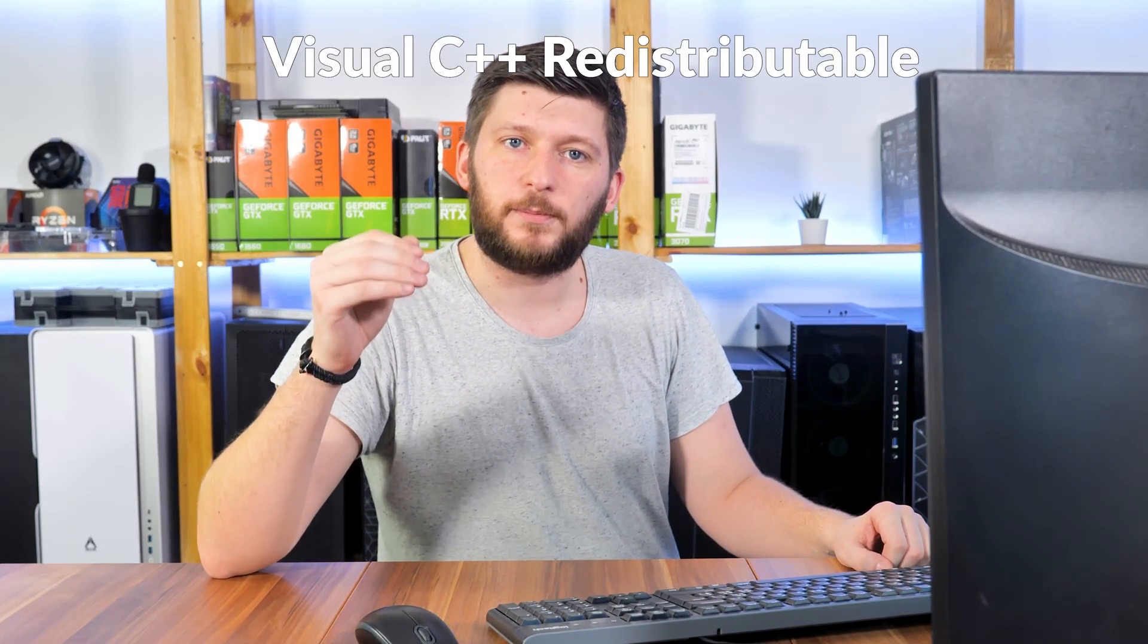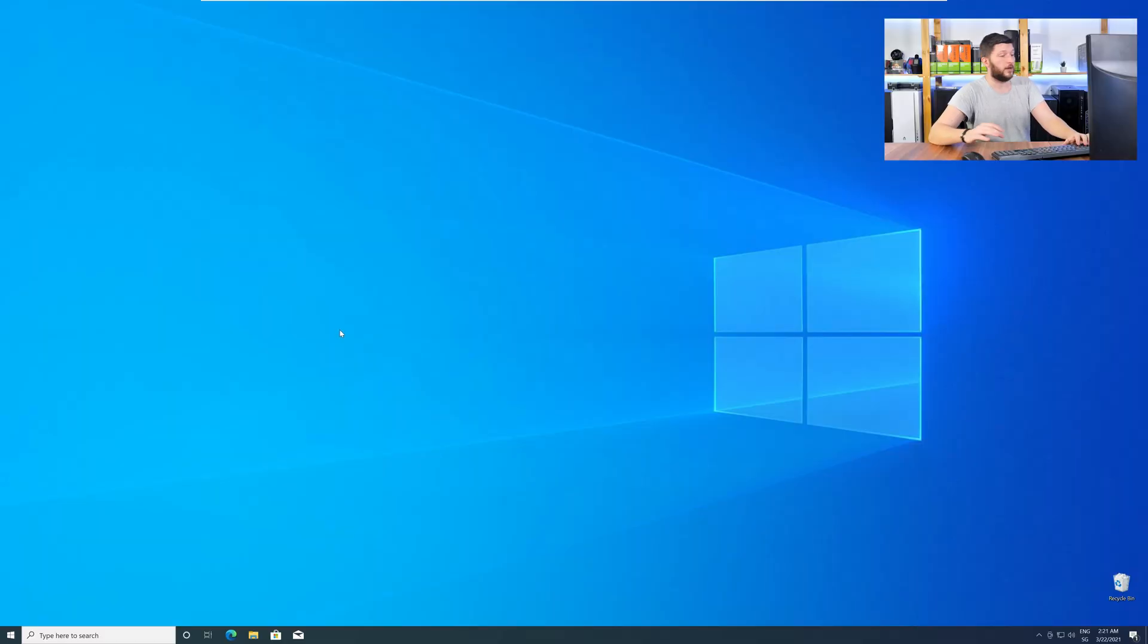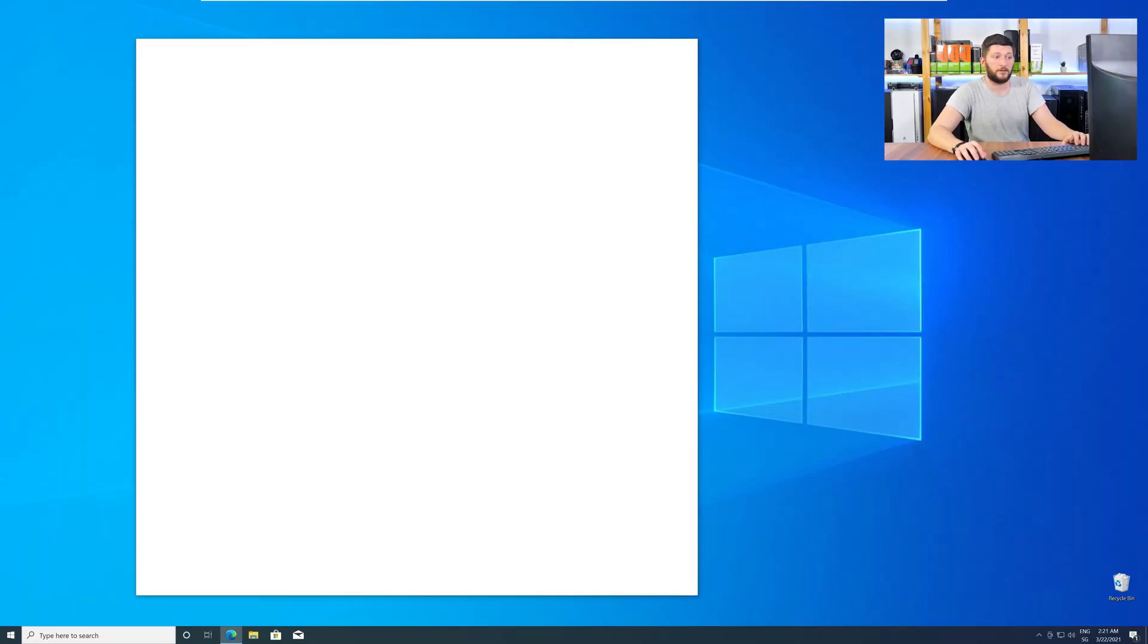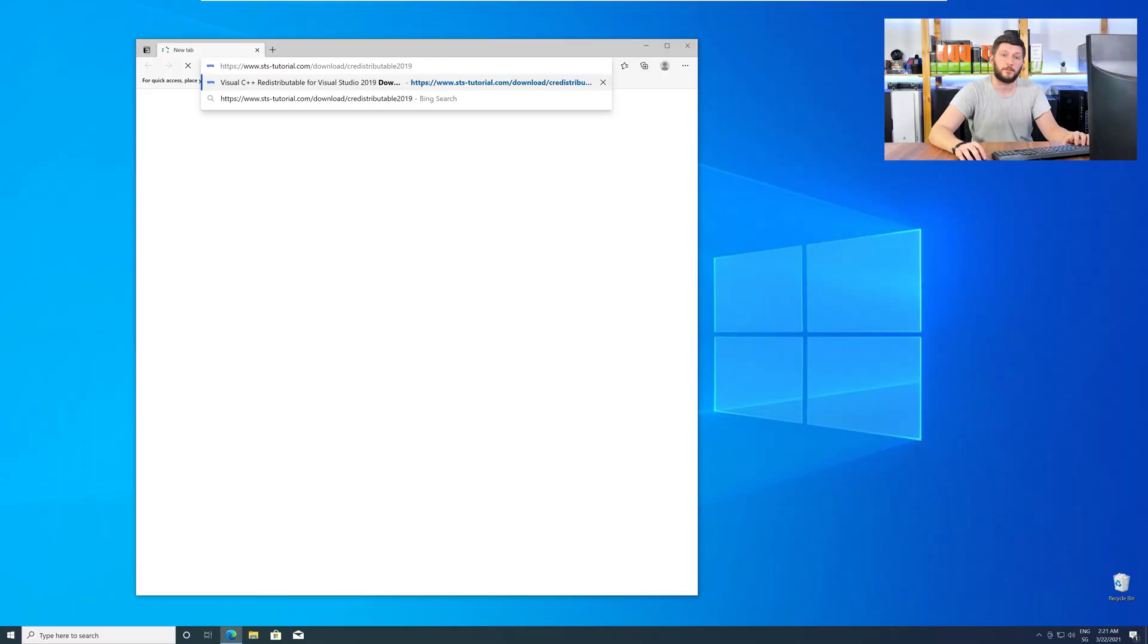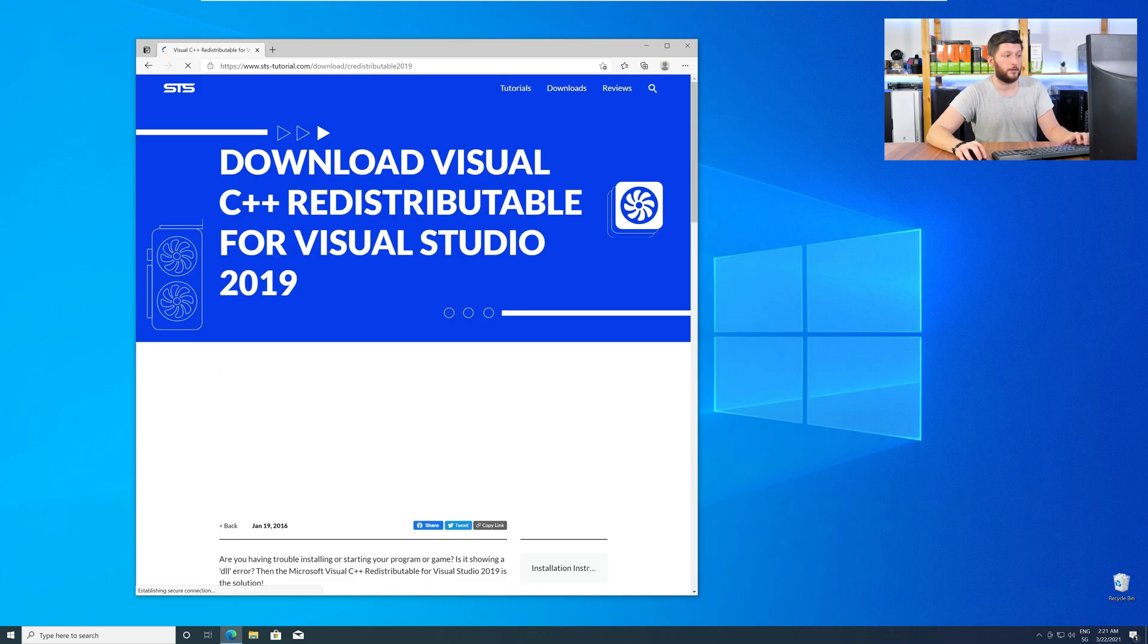There is a package from Microsoft itself called Visual C++ Redistributable, and that one contains the DLL, and it should fix the error if it hasn't been done before. So, let's go back to our website with the method two link in the description, or with the eye symbol in the upper right corner.